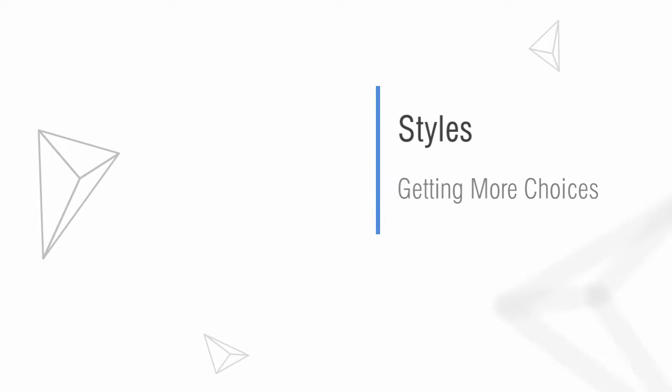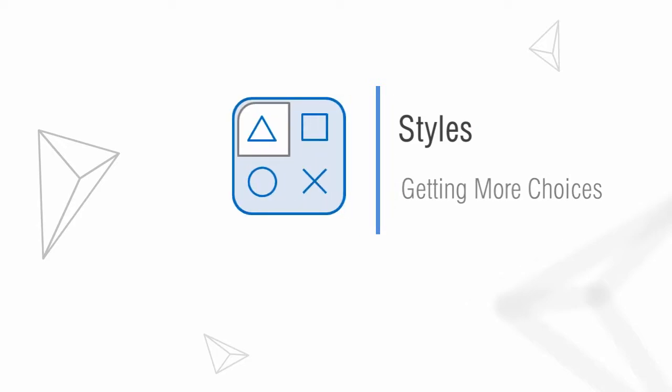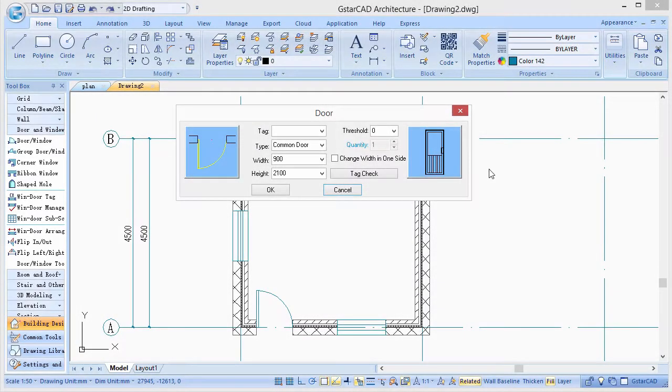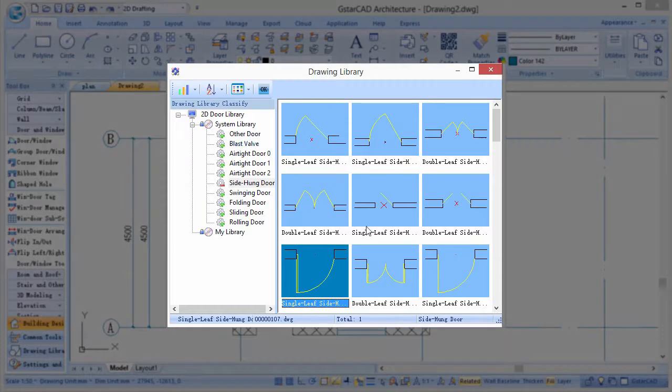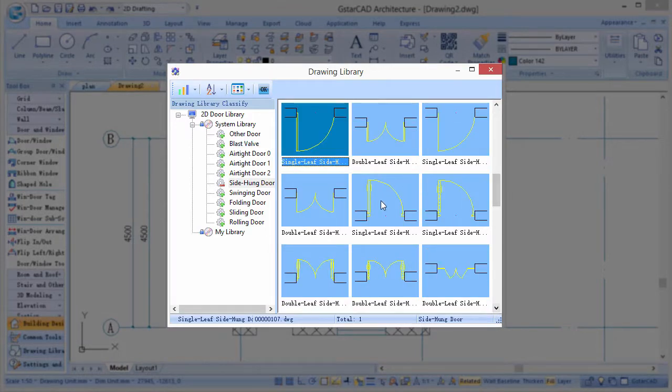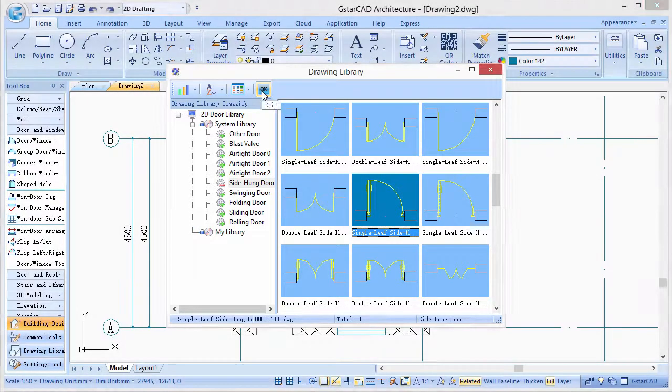Architectural objects have many styles. For example, users can set different door styles from the library.